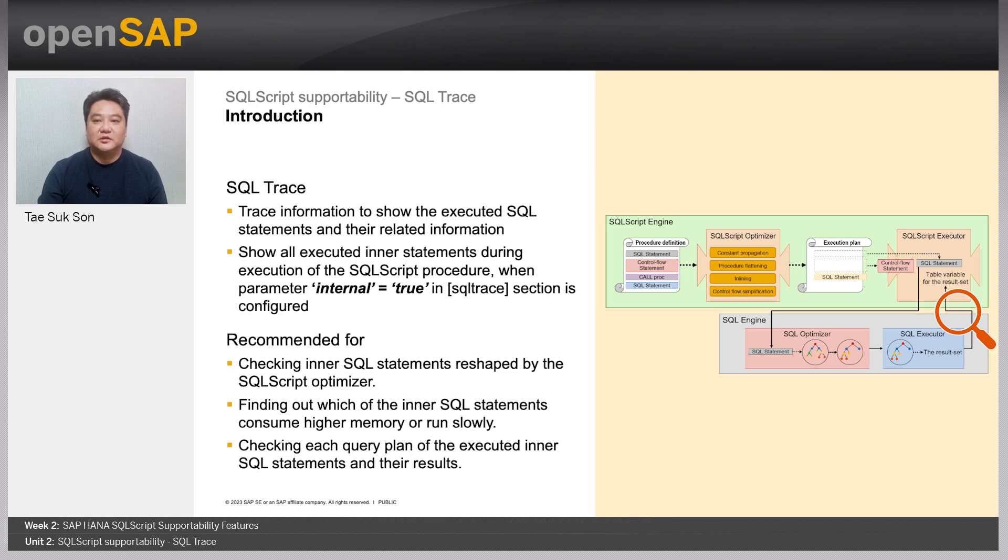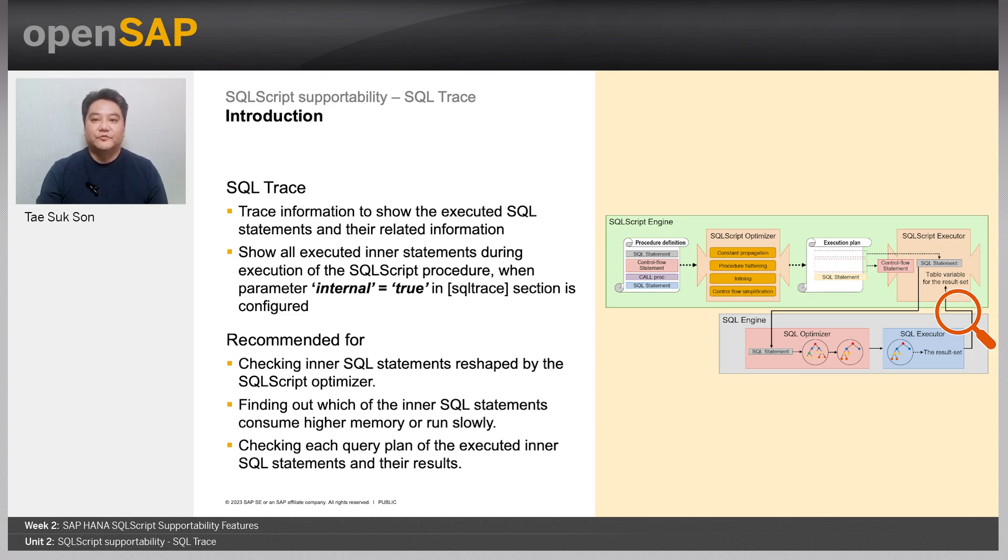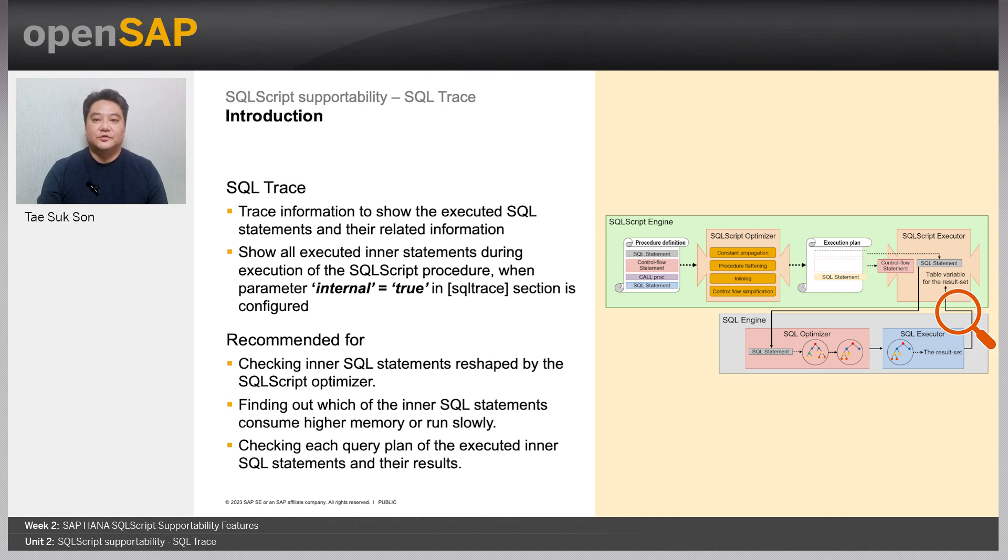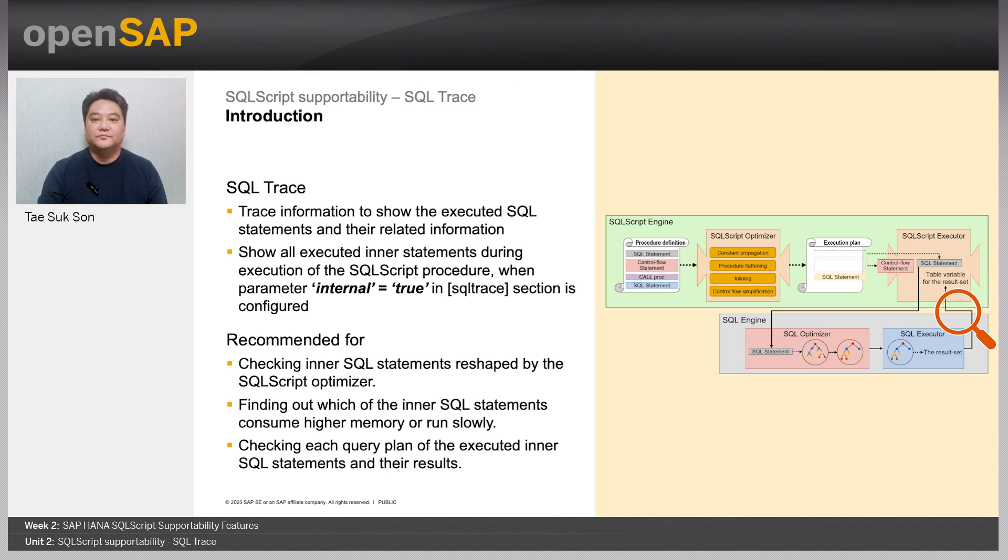So it looks a little bit far from SQL script processing itself. But since SQL script engine reshapes the statement string of an inner SQL query within the procedure definition, monitoring these inner SQL statements and the information of its execution are sometimes very useful.